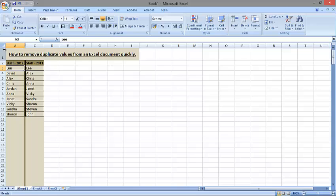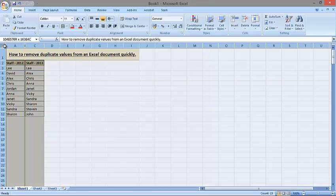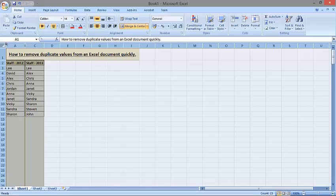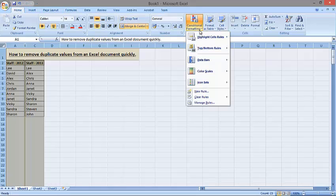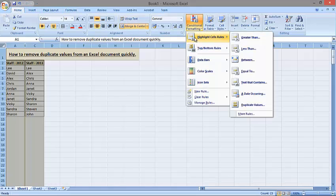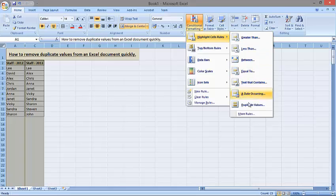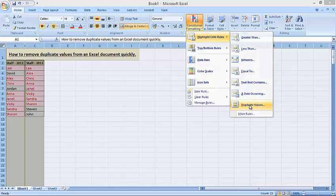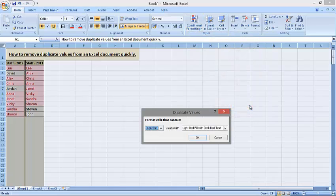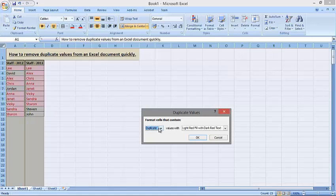Now let's select all the data by clicking on the top left corner, then from the Home tab select Conditional Formatting, then select Highlight Cells Rules, and then select Duplicate Values. Then select, instead of duplicate, select Unique, click OK.